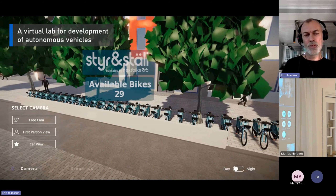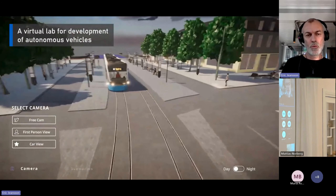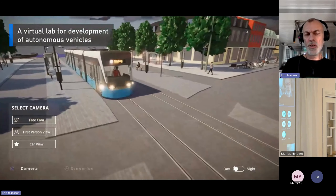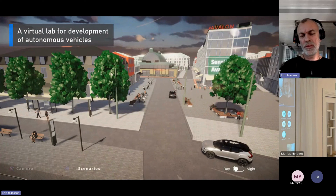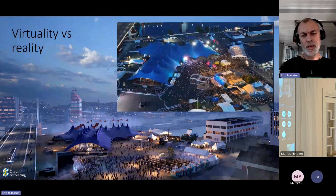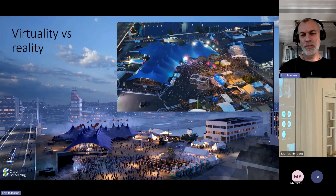We also work with — this is a case from Virtual Gothenburg Lab — a very well-known car producer in Gothenburg, perhaps you can guess who. This is one way to test autonomous vehicles in a virtual environment. Of course you can't do this in reality first; you must start with the virtual environment for testing autonomous vehicles. You can see here how the cars interact with pedestrians, and we also work with the sounds in this animation — how autonomous vehicles sound is very important.